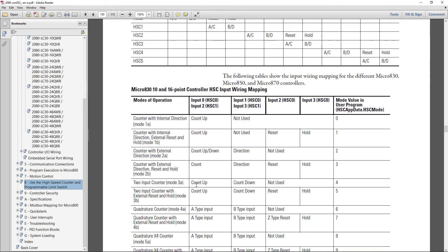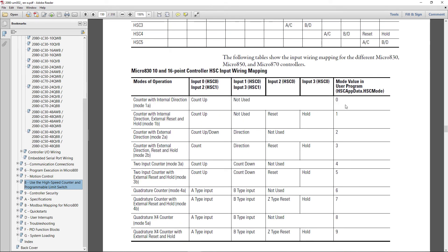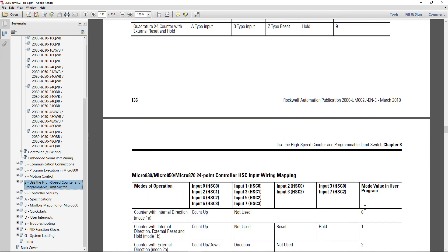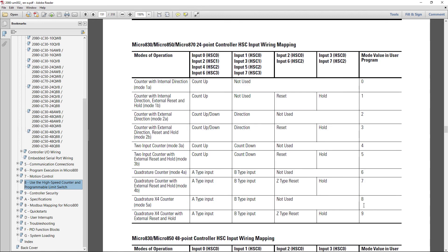Okay, and these mode numbers are put into the configuration, so you've got 0 through 9 modes and here are the descriptions. So look at the manufacturer's documentation before you get too deep into purchasing a Micro 850 if you've got a specific application.